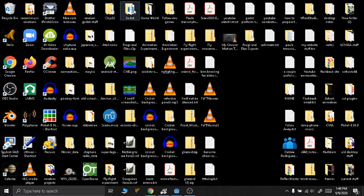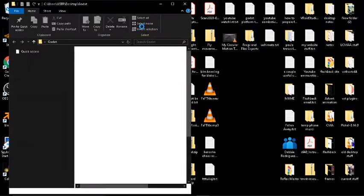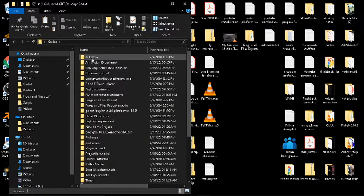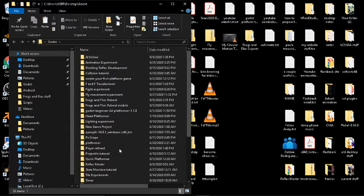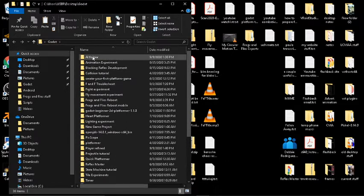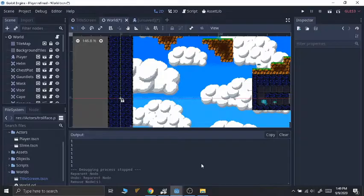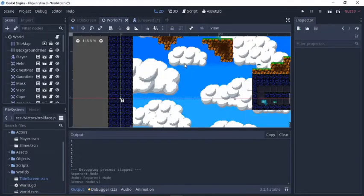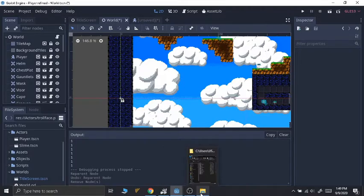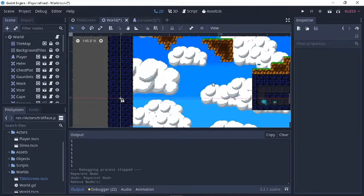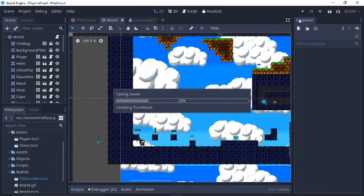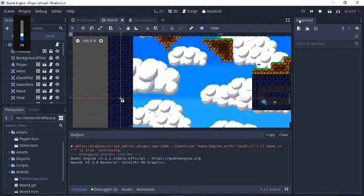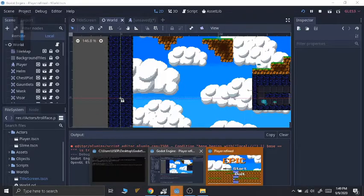Yeah, it actually works pretty well, but there is one little hitch that you have to be aware of. I'm going to go over here to, I'll just open this folder, but I'm also going to go over there in Godot. I have this one project of mine that I call Player Refined because I'm just working on the mechanics of a player for a game idea that I have. It's a pretty basic thing.